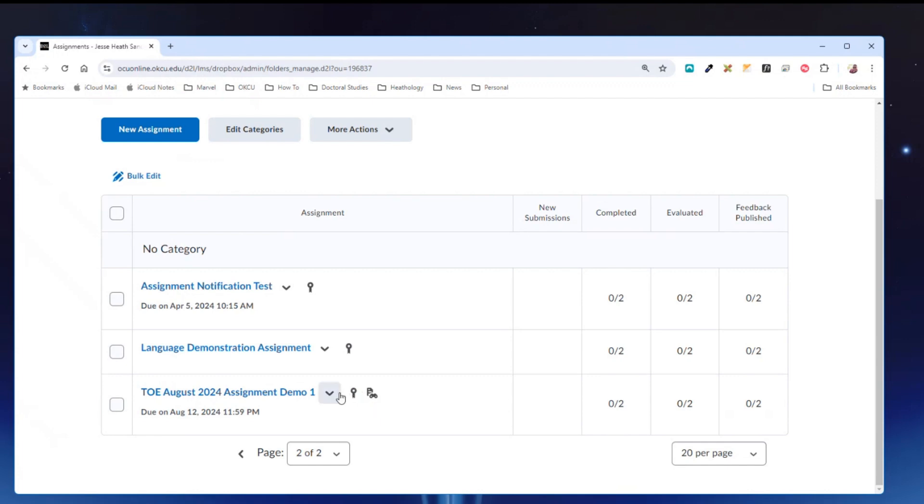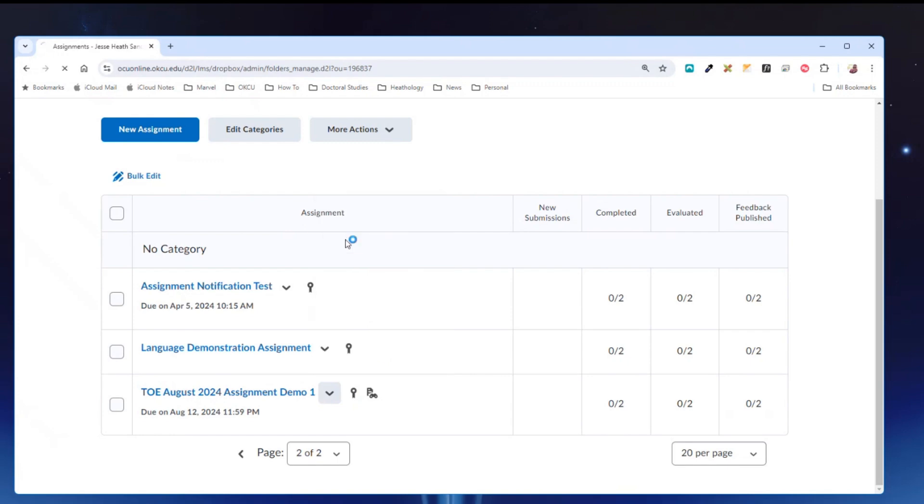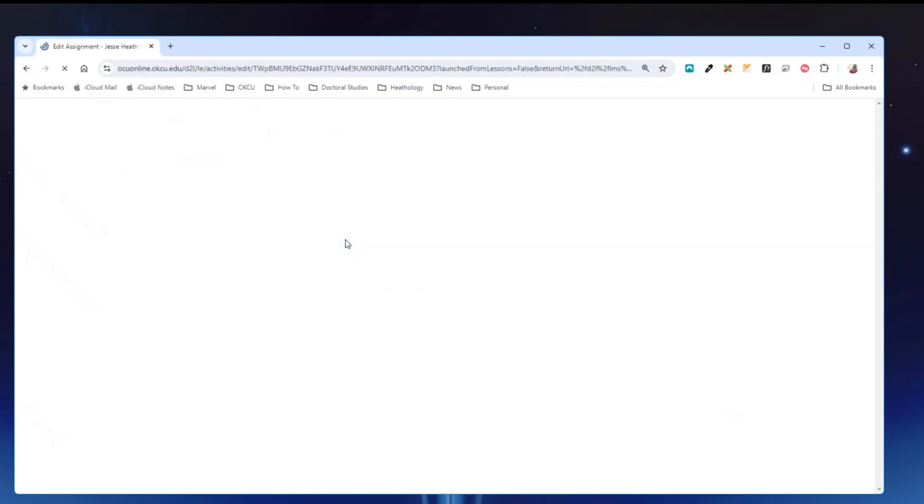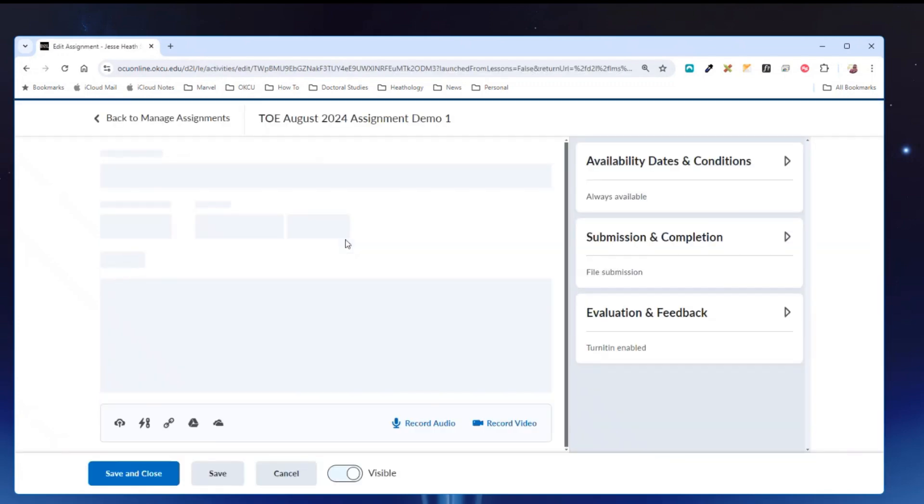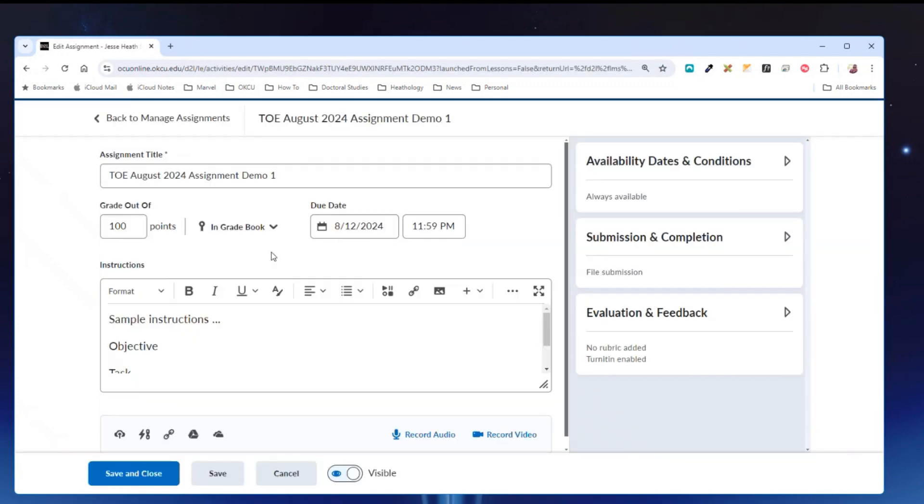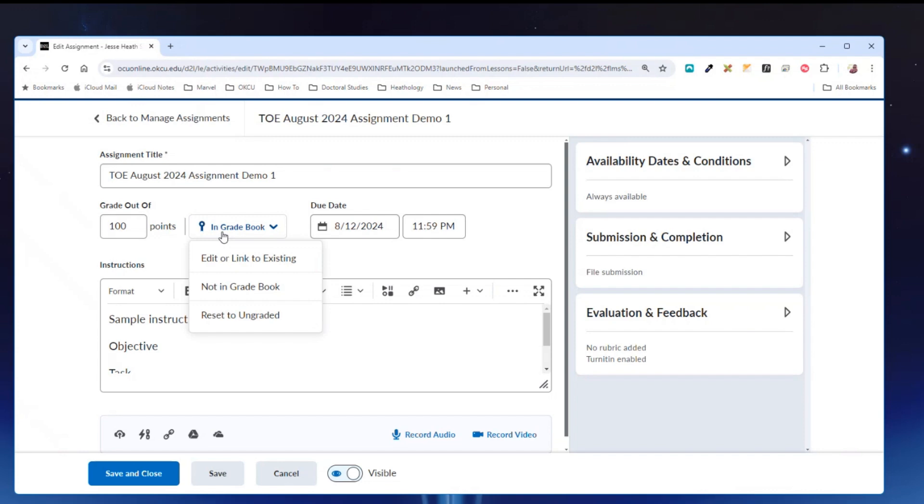So I need to edit the assignment. Here you see that I have a grade out of 100 points and it shows this is in the grade book. I need to click this drop down arrow and then either change it to not in grade book or reset to ungraded.